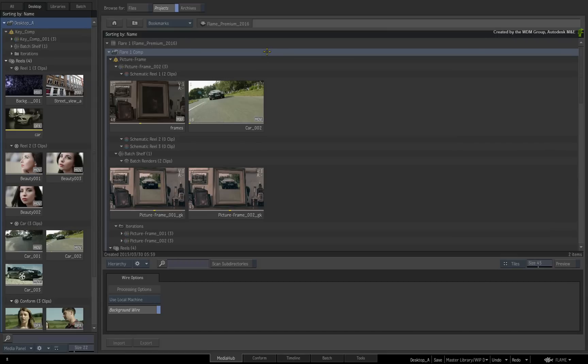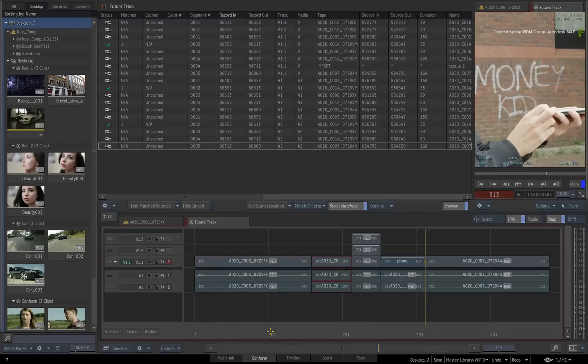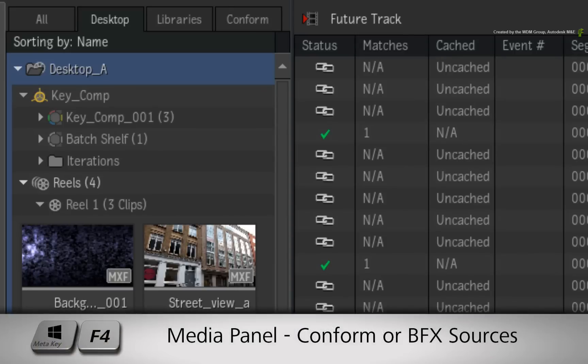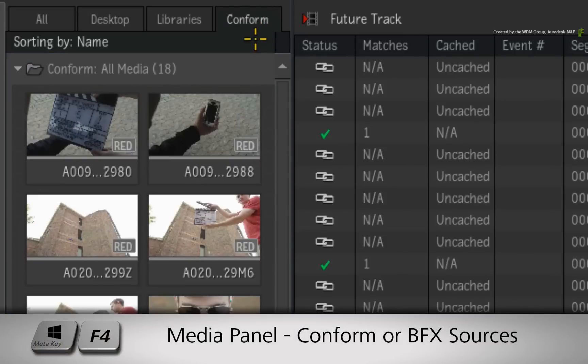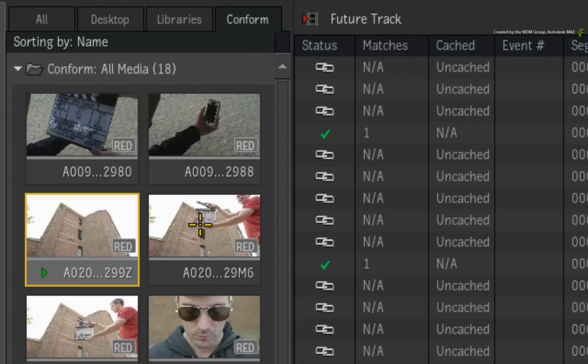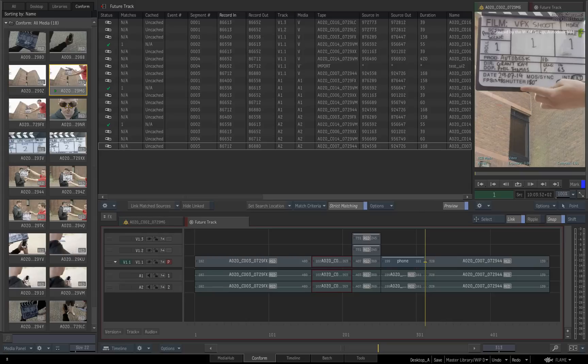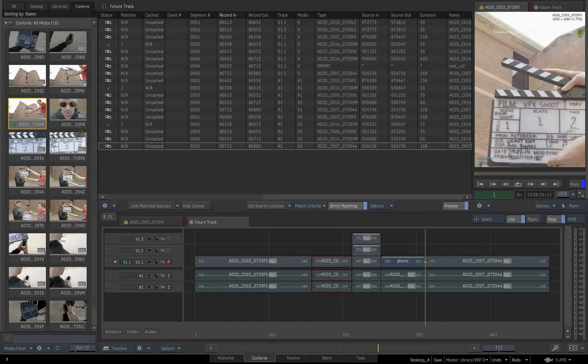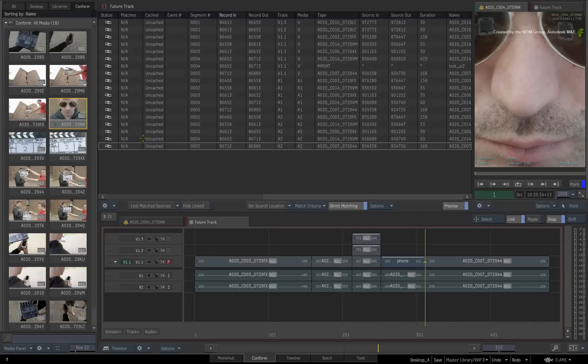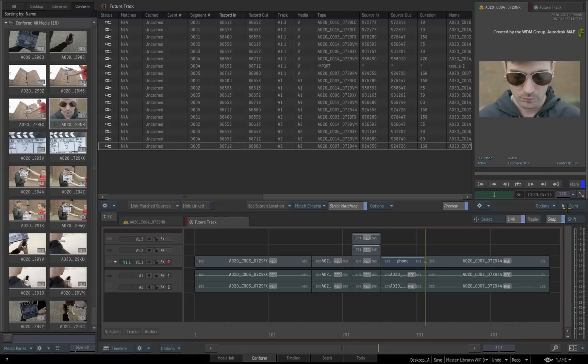Another example of the Media Panel functionality is considering the task of conforming. By using the conform tab at the top of the Media Panel, you can filter by conform sources. Using this in combination with tiles, you can clearly see the shots associated with the conform. Hopefully, problem solving for any conforms will be easier from a visual standpoint.